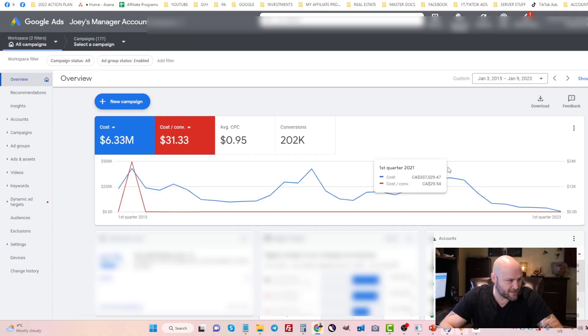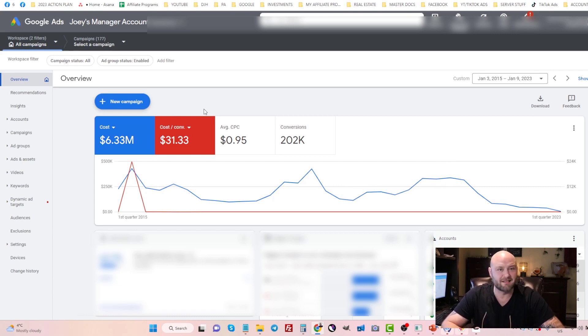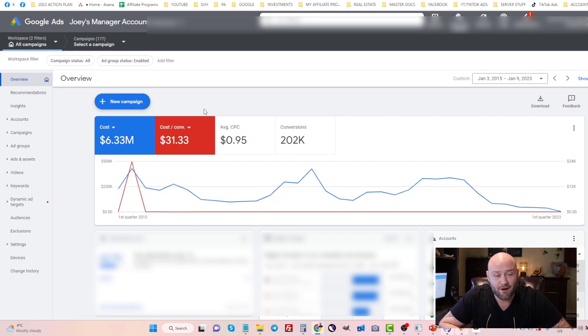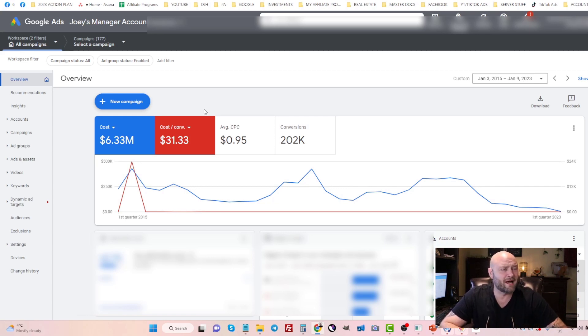Here we are inside my computer. As you can see, I've spent over six million dollars on Google Ads. If you want more information on how I'm doing it, check out the link in the description for the Google Ads 30-day challenge.